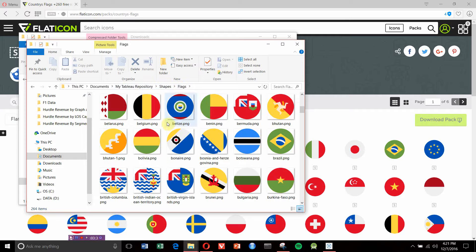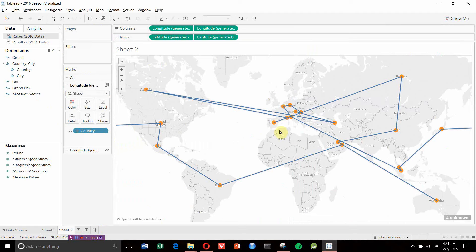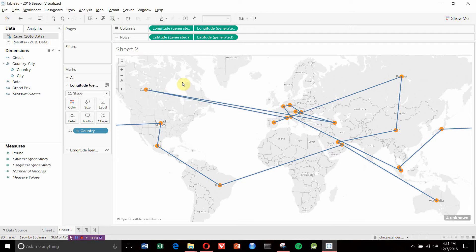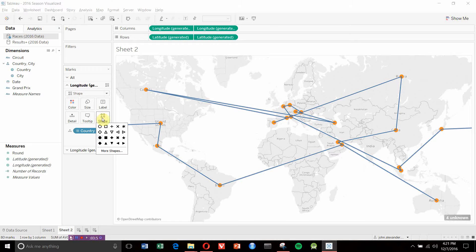Now we can go back to Tableau. We've already set this up to be a shape graph. If you want to learn more about how we did that, check out one of our other videos—we'll have a link in the comment section. We're going to click on Shapes.